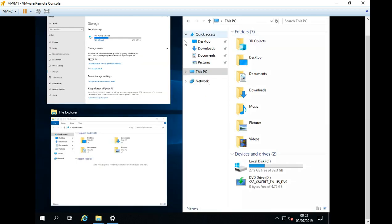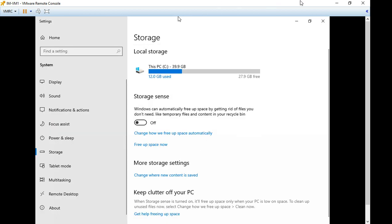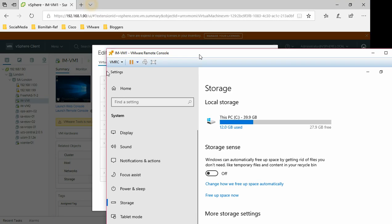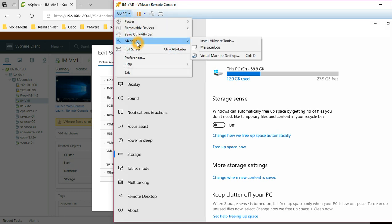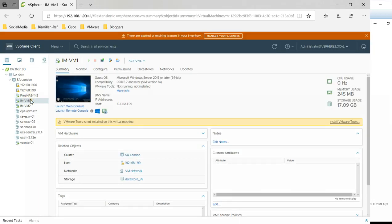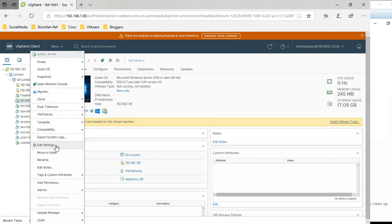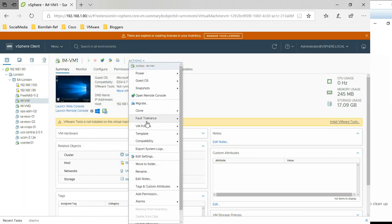There are a couple of ways to access Edit Settings. If you are on the VM, you can go to Manage and then Virtual Machine Settings, or you can right-click and select Edit Settings, or go to Actions and select Edit Settings.